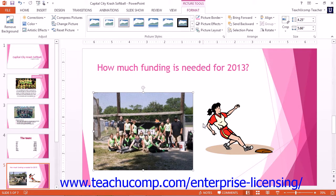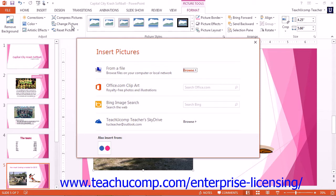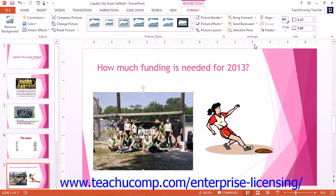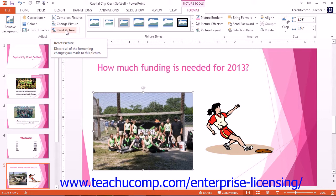You can click the Change Picture button to open the Insert Picture dialog box. You can then select a picture to substitute for the current picture without resetting any formatting or size adjustments that you have already made. The last button in the Adjust section is the Reset Picture button. You can click this button to reset any changes that you have made to a picture. Note that this button contains a drop-down arrow that allows you to reset either the formatting only or both the formatting and the sizing applied to the image.